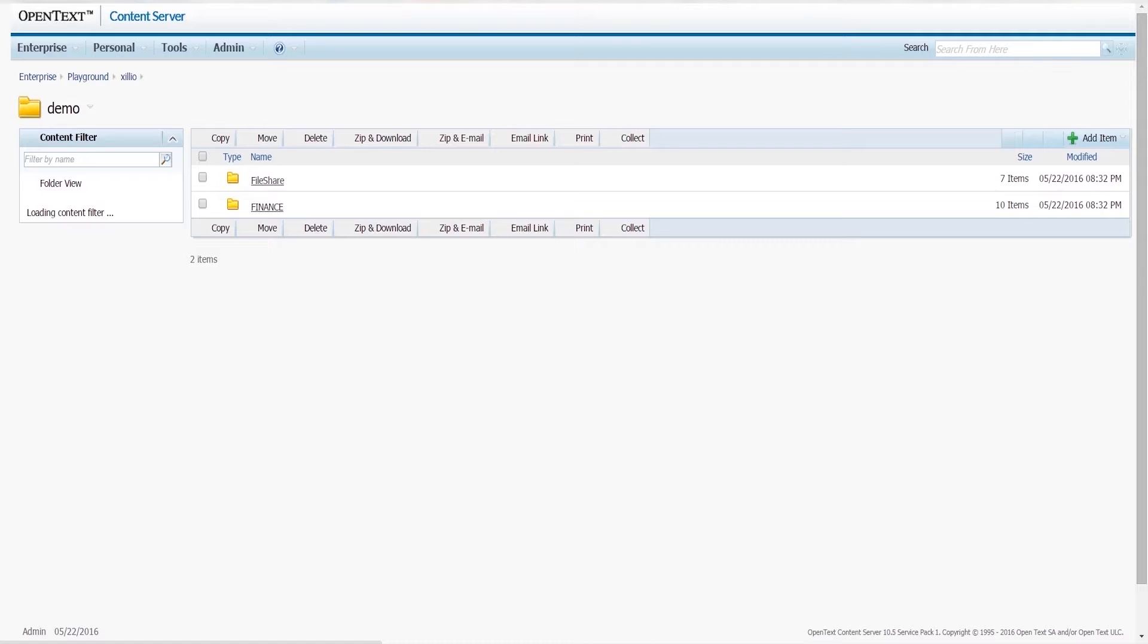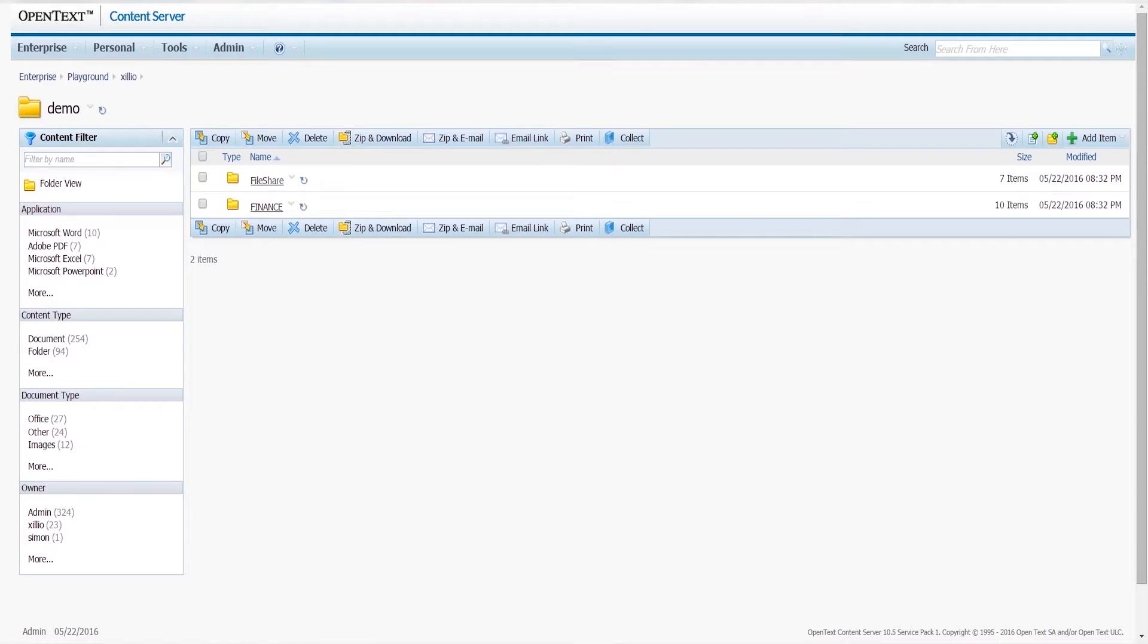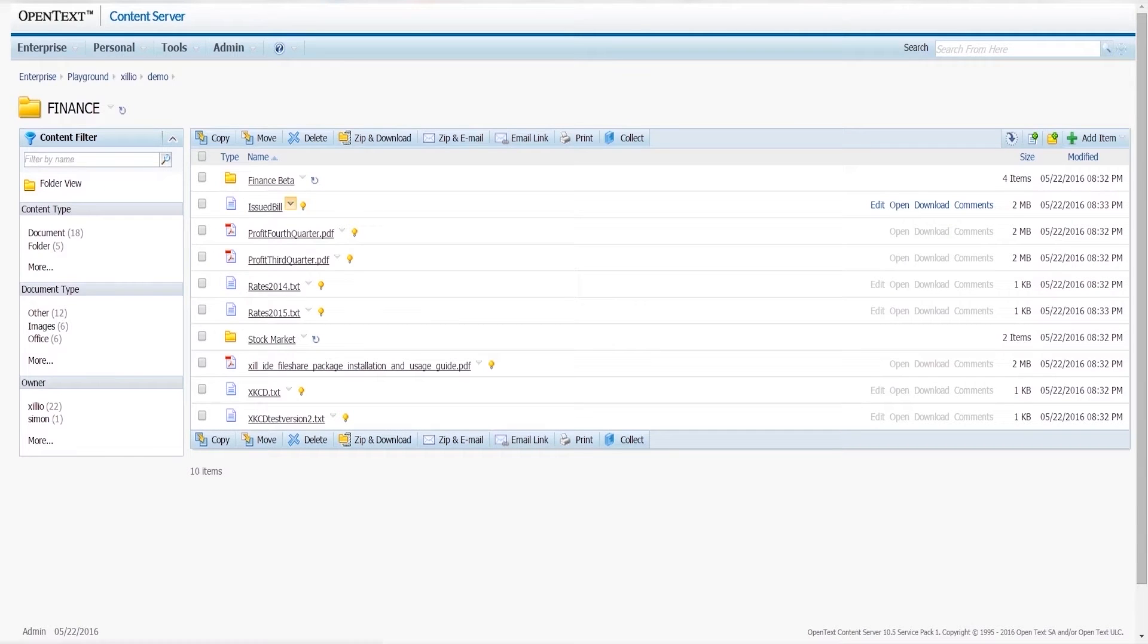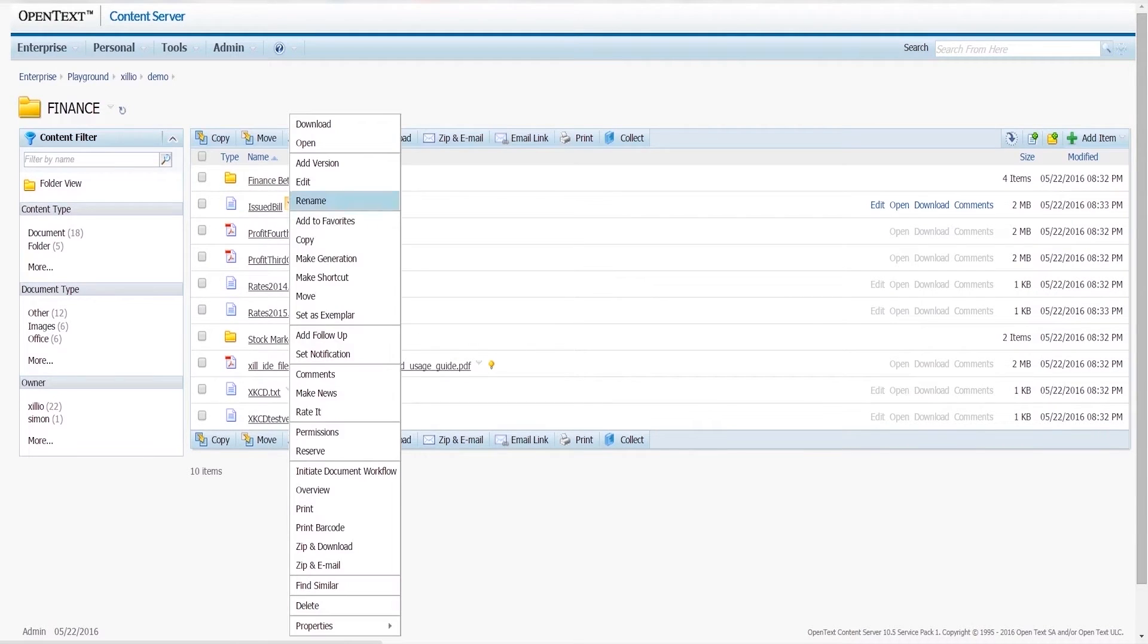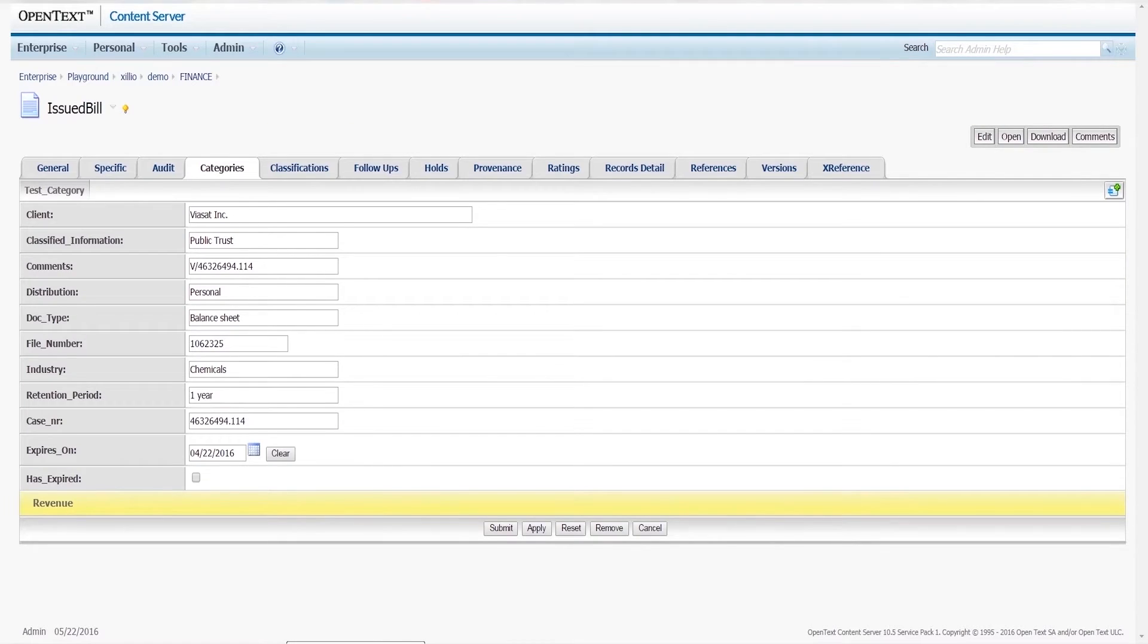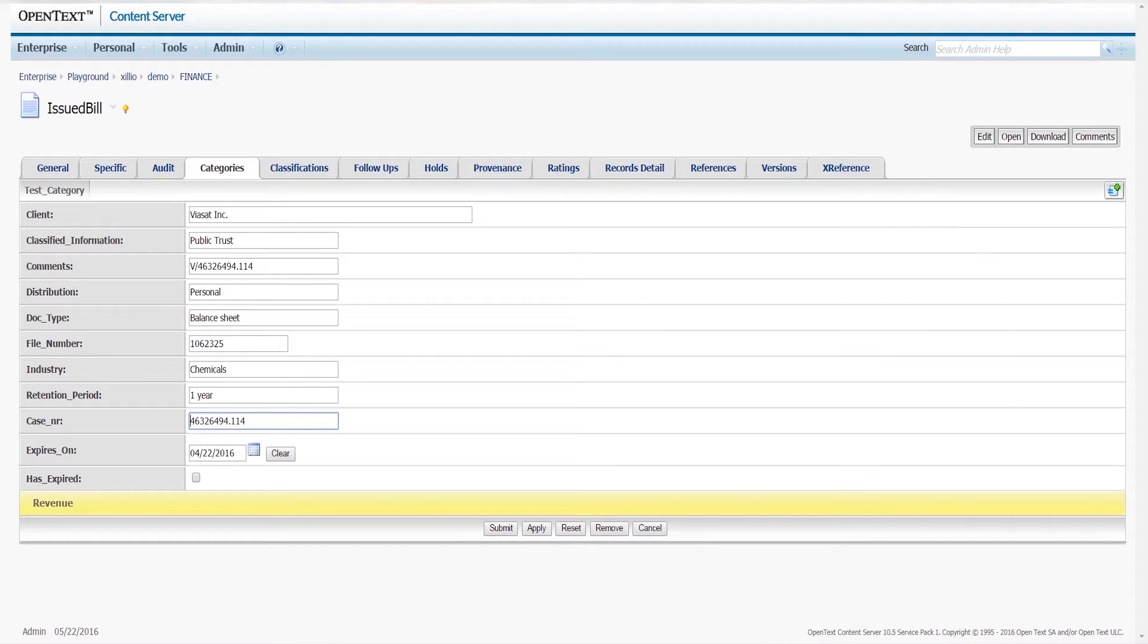Looking at the OpenText Content Server, we see that the assets are imported and categories and attributes are being created. Here is an example of an OpenText category where the case number and the comments are imported in a specific format.